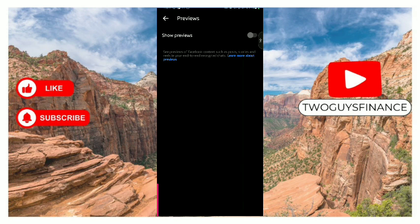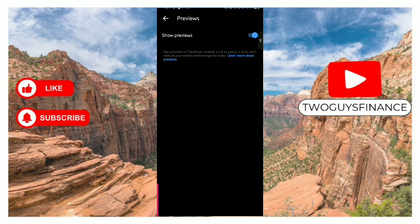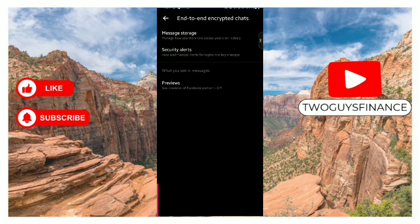So right now, see previews of Facebook content such as your posts, your stories, and reels in your end-to-end encrypted chat. If you want this, you turn it on. If you do not want this, you toggle it off. It's as simple as that.